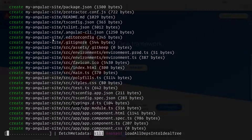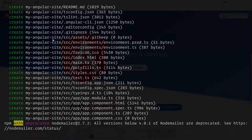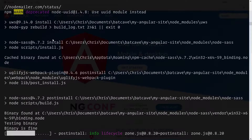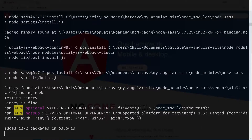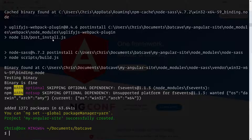Now that we have our ng Angular CLI command, let's clear this and start up a new website. This will be very easy — we're going to say ng new my-angular-site, and this is going to be the name of our new application. Angular will go ahead and create all of the files for us.